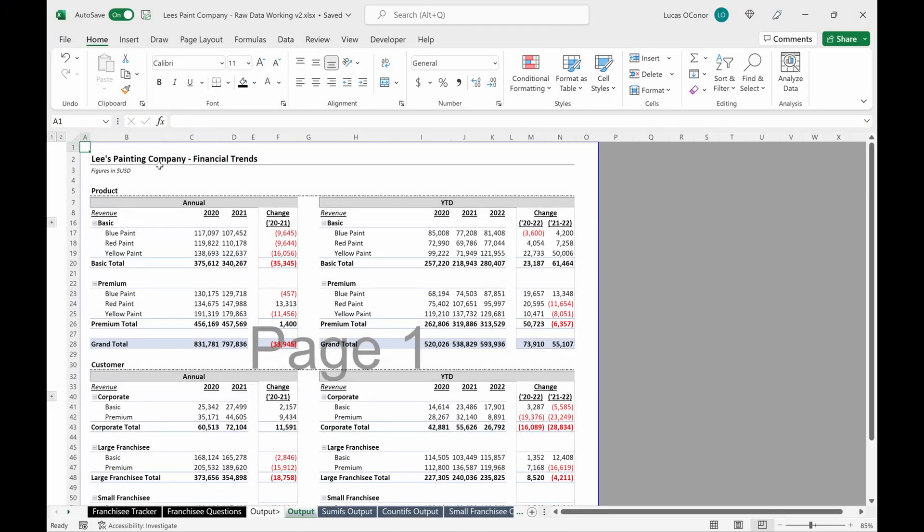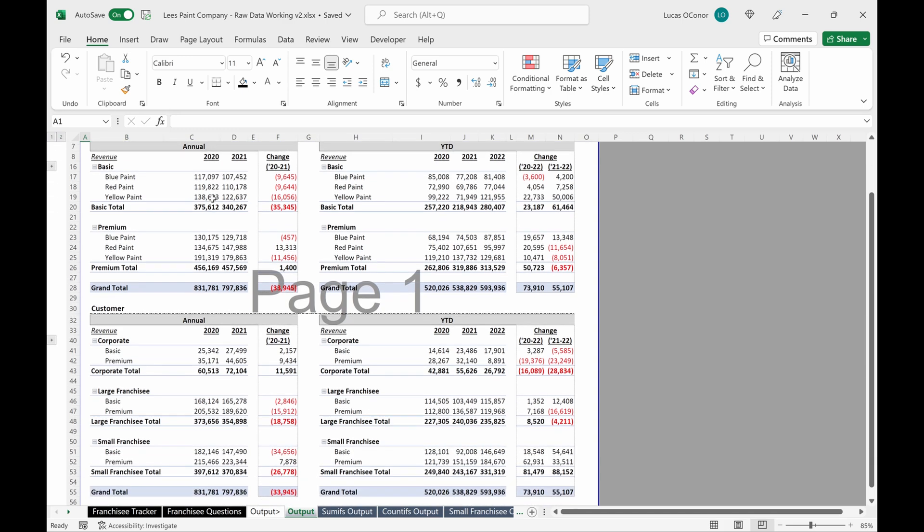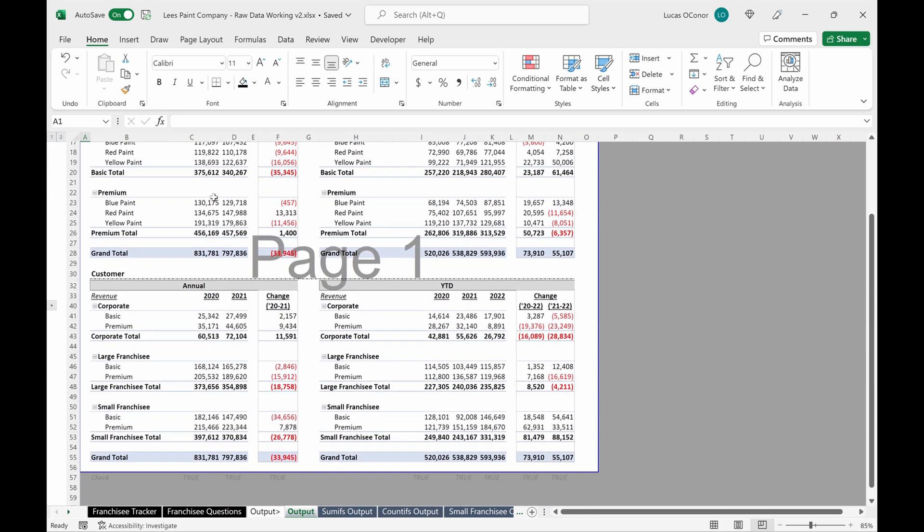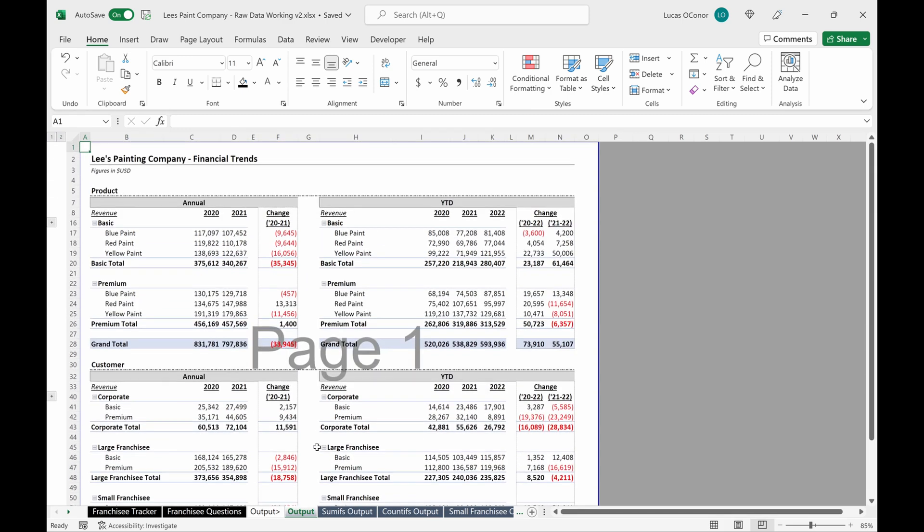So let's talk about how you could present this data or how you could output this data. I found in consulting, you didn't utilize printing Excel documents or PDFing Excel documents too much. In private equity, you do it a lot. So it is helpful to understand how you might translate a workbook like this into a printed document or a PDF document.